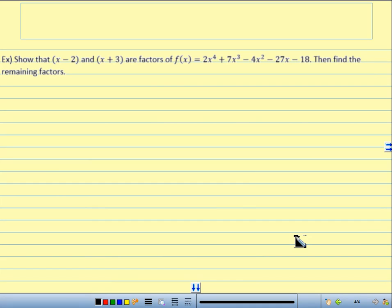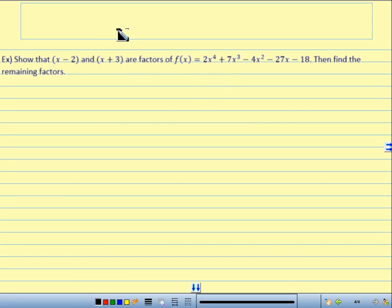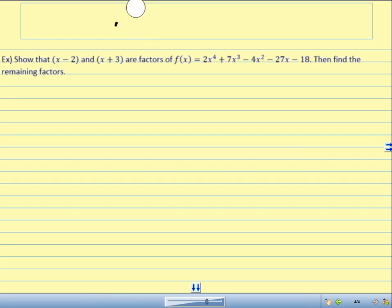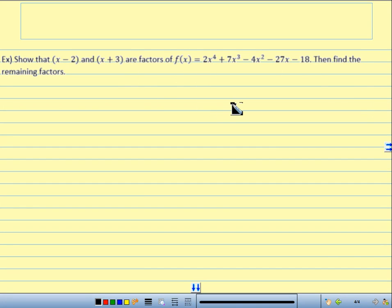Show that x minus 2 and x plus 3 are factors of f of x equals 2x to the 4th plus 7x cubed minus 4x squared minus 27x minus 18. Then find the remaining factors. If these two are factors of f of x, then my remainder is going to be 0. It's like saying: show that 6 is a factor of 24 — 6 goes into 24 four times with a remainder of 0. So, if these two binomials are factors of f of x, my remainder should be 0 when I do my synthetic division.